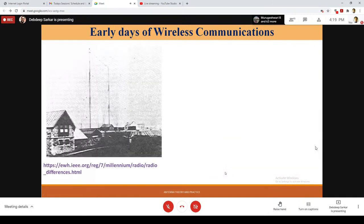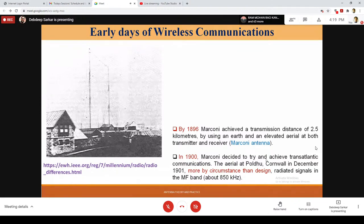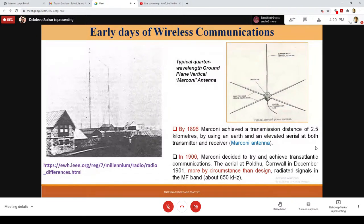When talking about the development of wireless communication systems, we must acknowledge the work by Marconi. Marconi achieved a transmission distance of about 2.5 kilometers using an elevated aerial at both transmitter and receiver, called the Marconi antenna. A picture from Poldu, Cornwall, in December 1901 shows this. More by circumstance than design, he tried to obtain transatlantic communication — and although some of his assumptions were not correct, it worked. For these contributions in transatlantic telegraphic communication, he received the Nobel Prize.